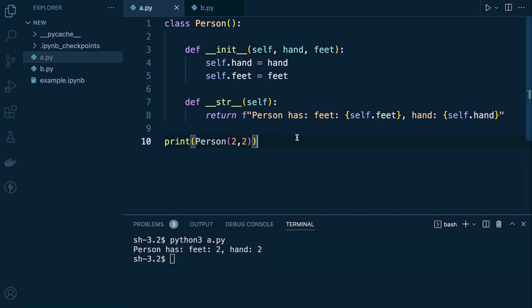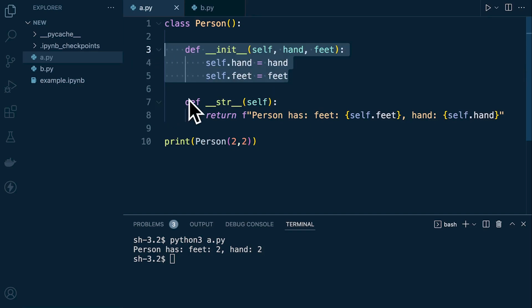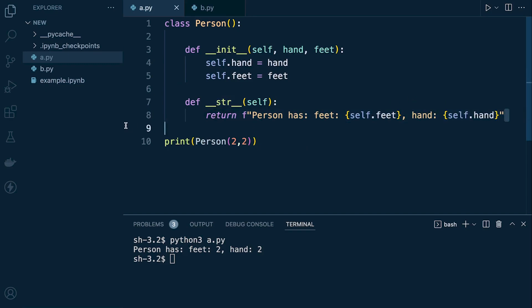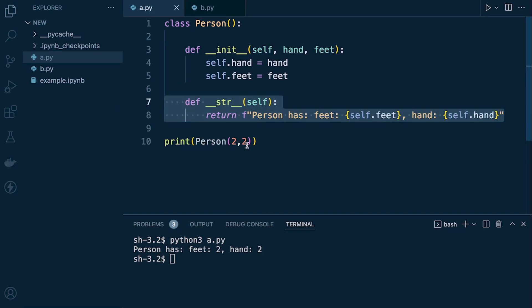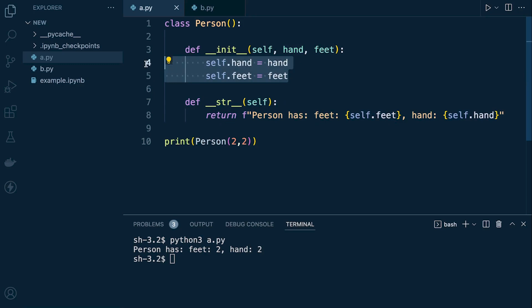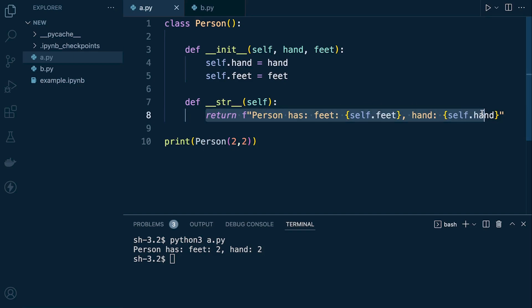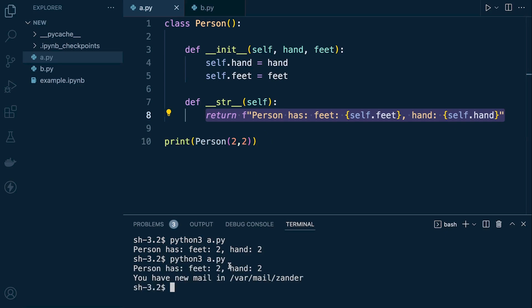If you've used Python for a while, you've probably already seen dunder methods in object-oriented programming. In this simple example we have the __init__ dunder method and the __str__ dunder method. The __init__ method initializes the values when we create an instance of the class, and the __str__ method defines what gets returned when we call print on the class — for example, 'print(Person(2, 2))' returns 'person has feet and hands'.